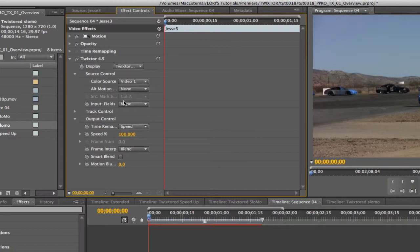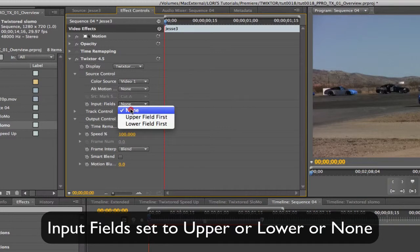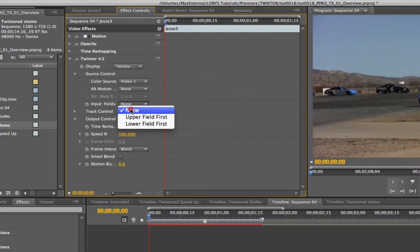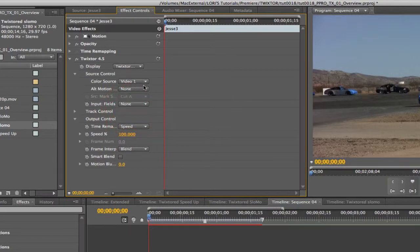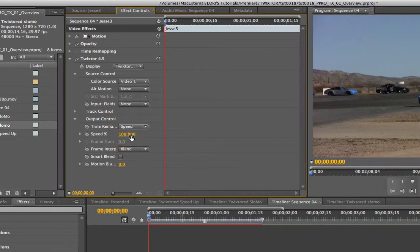For a simple speed-up, the default settings work great, so we really only need to be concerned about a few controls. The display, and the input fields need to match whatever we set up in the interpret footage, which was none. However, if your footage is upper field first or lower field first interlaced footage, make sure Twixtr's settings match those of the footage. Now we just need to adjust the speed.